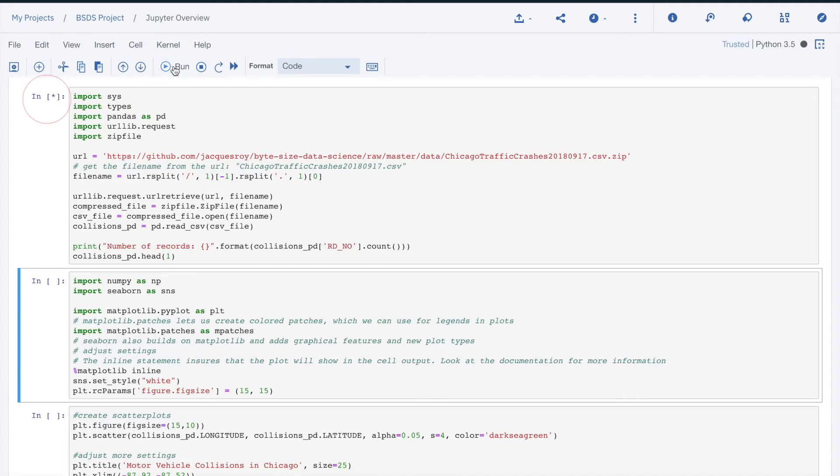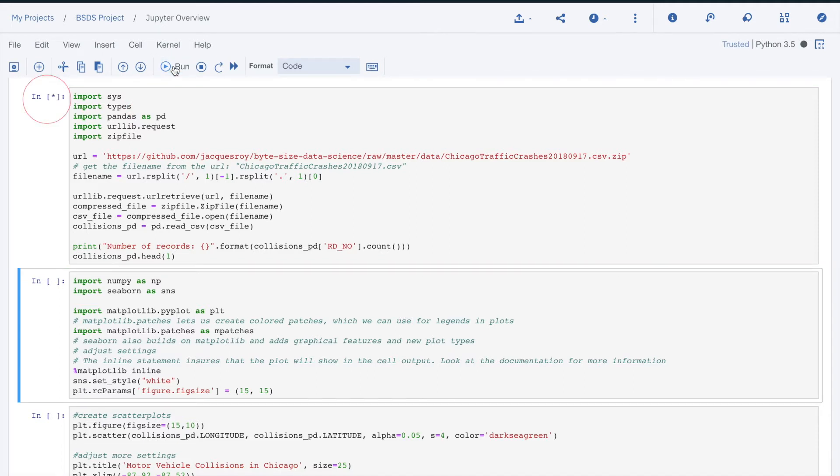When a cell executes, you can see a star show up in the left of the cell. Once the execution is done, a number appears. This number represents the sequential number of executions within the notebook.